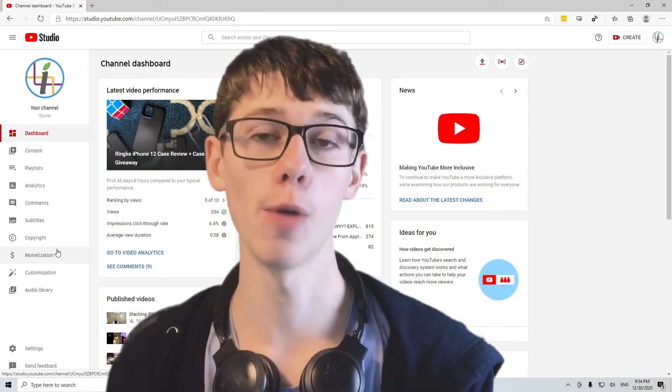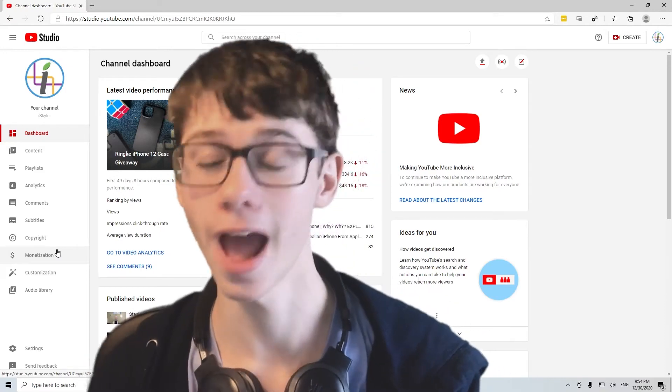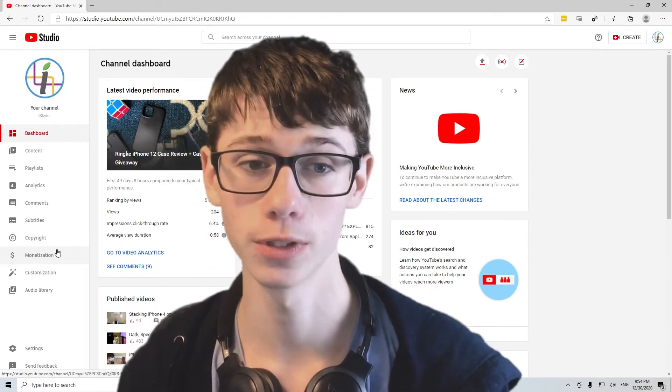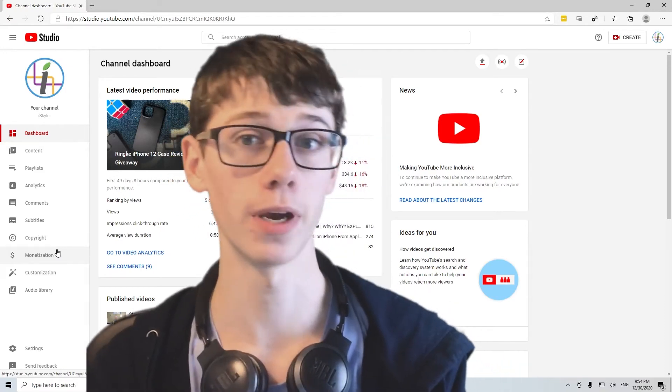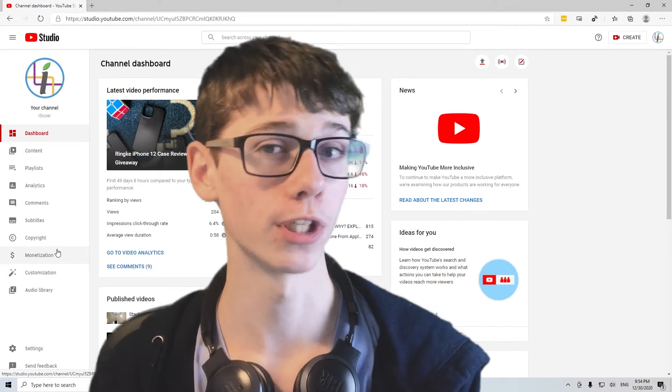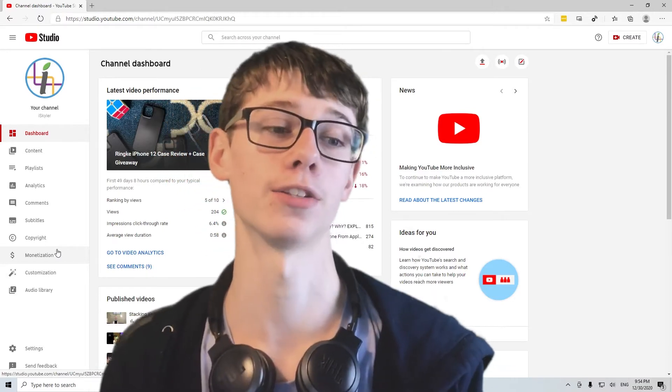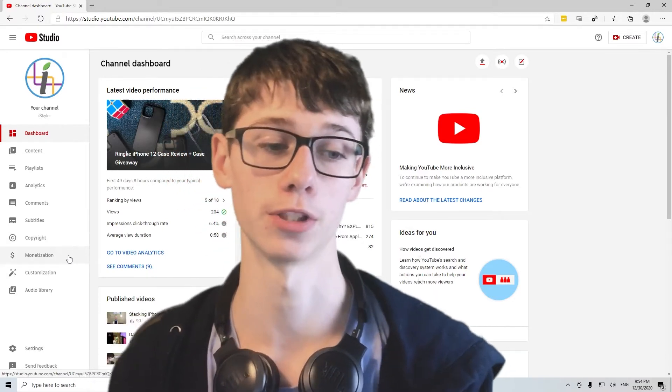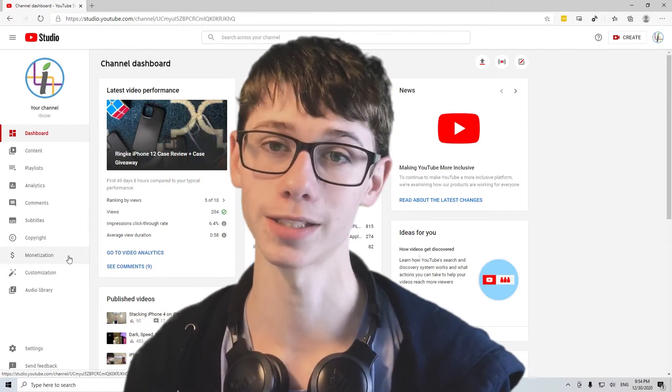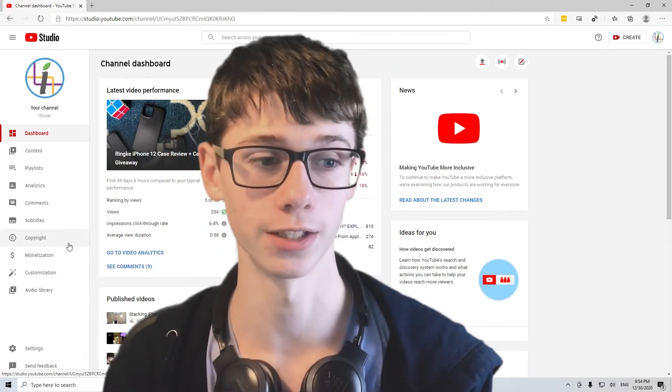All right, if you've wondered how much about half a million views gets you, how much money that is, how much small YouTubers make, I'm here to answer some of those questions. I'm Isaiah Skyler, let's get started.